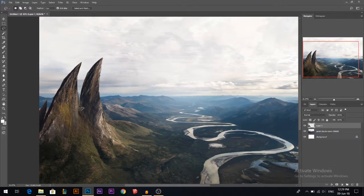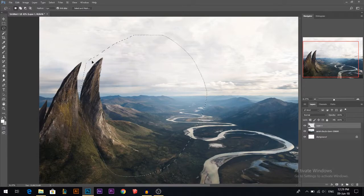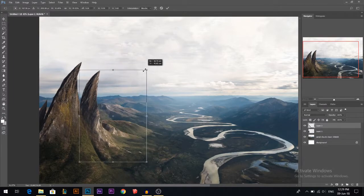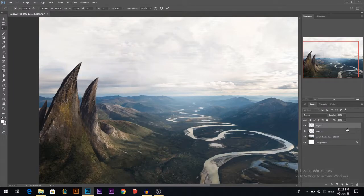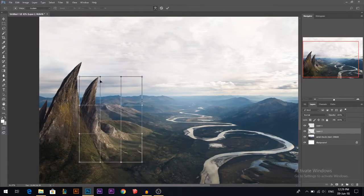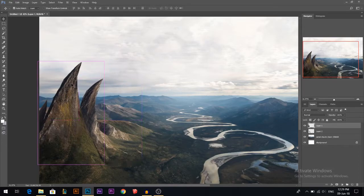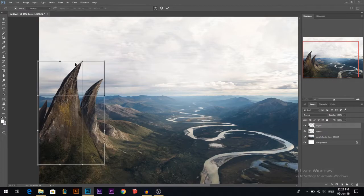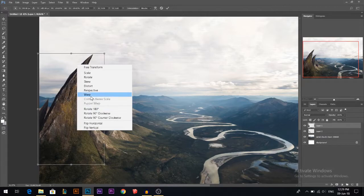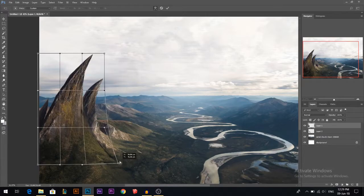Let me select only that one, make it a little bit smaller and put it behind. Right-click, Layer Via Cut — now it's on a separate layer. I'll make it smaller, put it behind this one, maybe warp it a little bit to make it more pointy. Let's take this one also and warp it a little bit — I actually want to warp it from below.